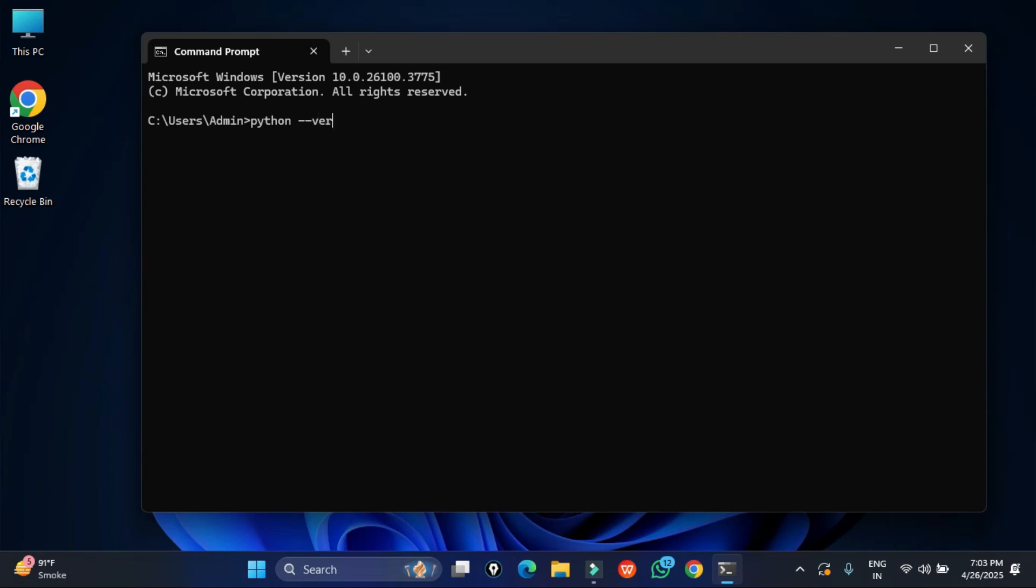Here I have just started my command prompt and I am simply showing you what version of Python I am having. So I simply type python space hyphen hyphen version and you can see this is the version of Python which I am having on my system.